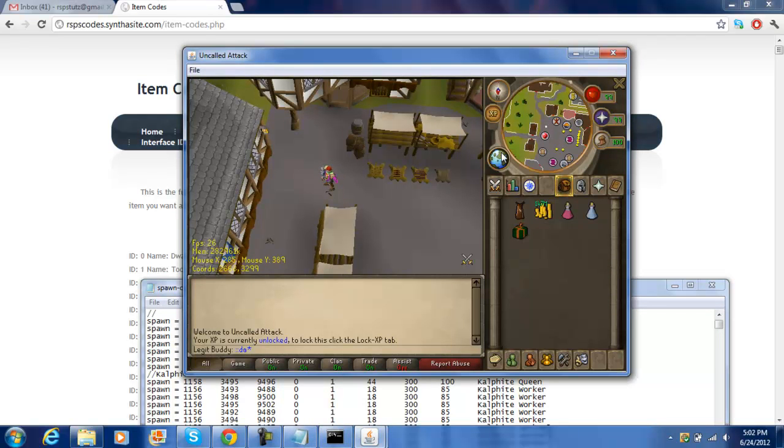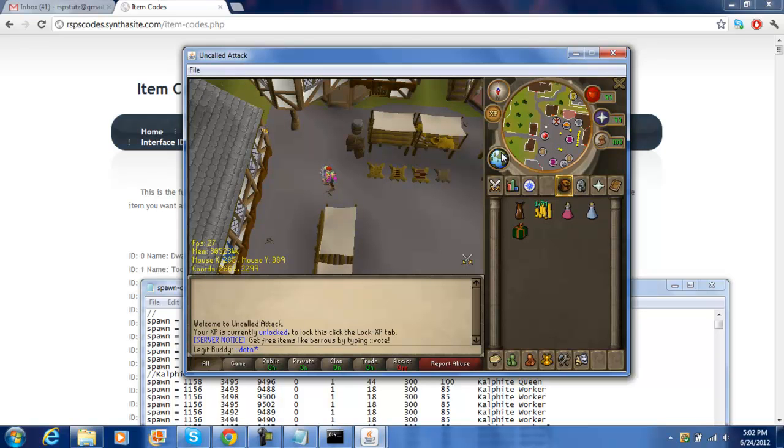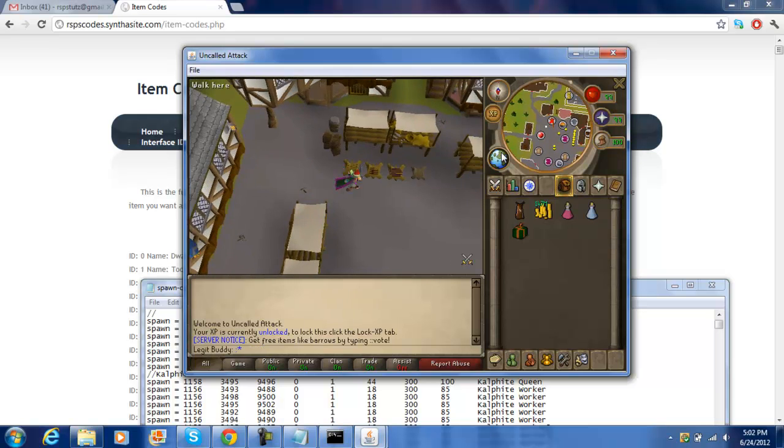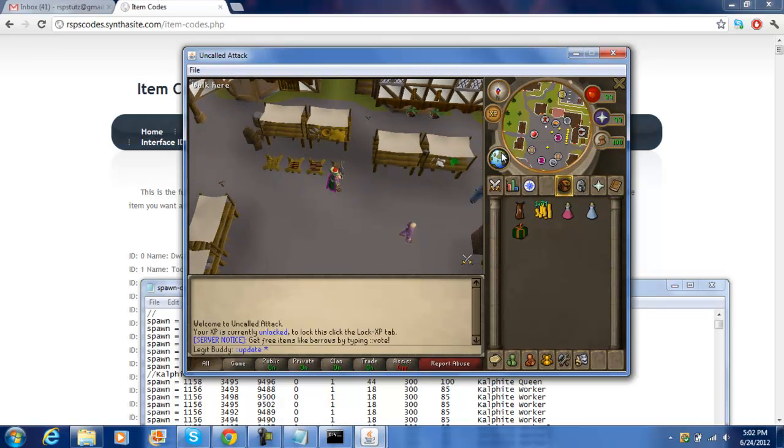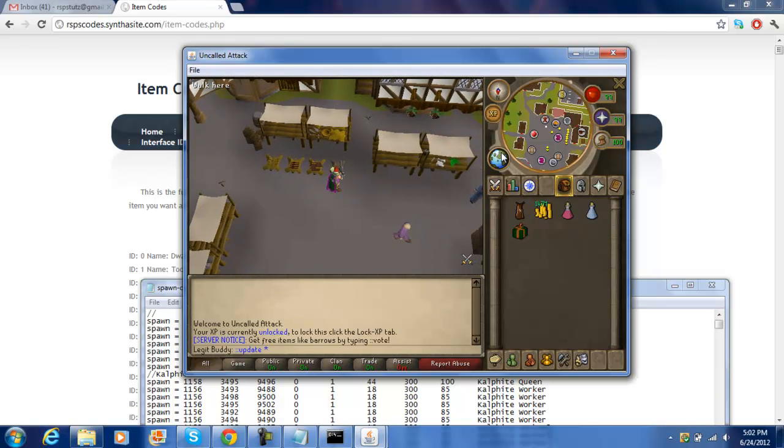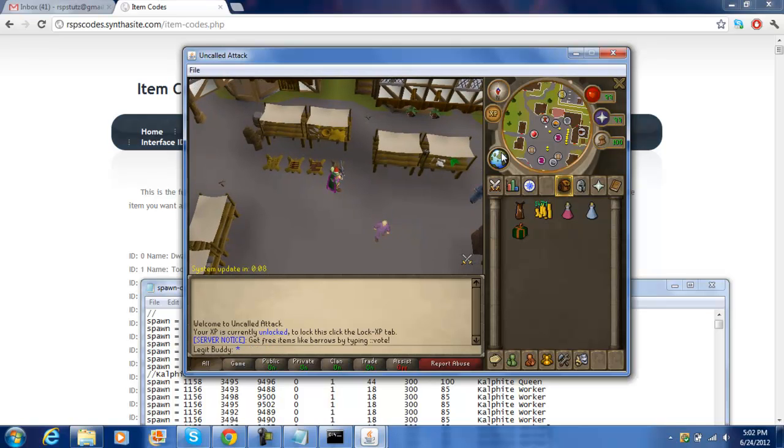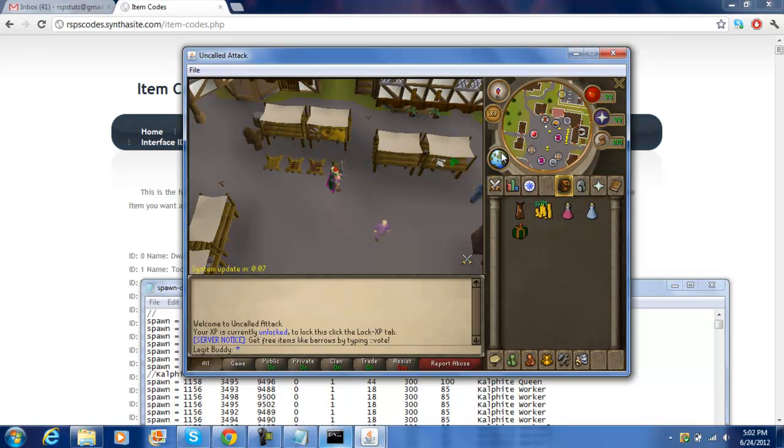So if you want to be an owner, you gotta know all the commands. So if you wanted to do an update, you do update and then the number of seconds. So when I do that, it'll go system update. And then, it'll make everyone log off.